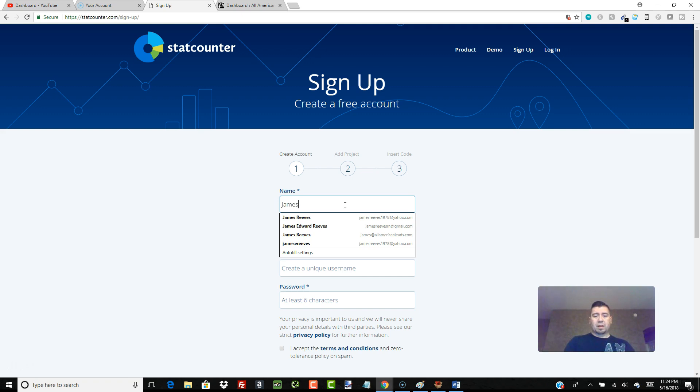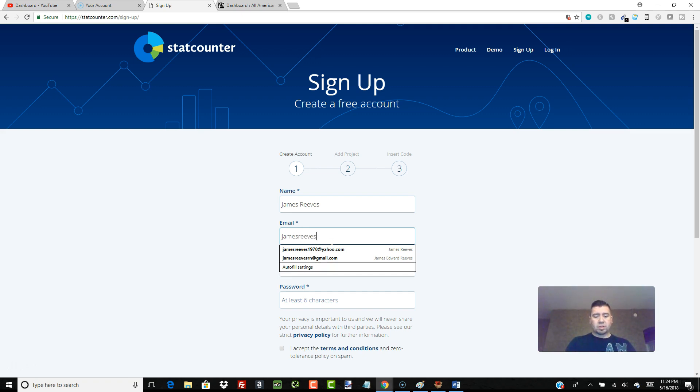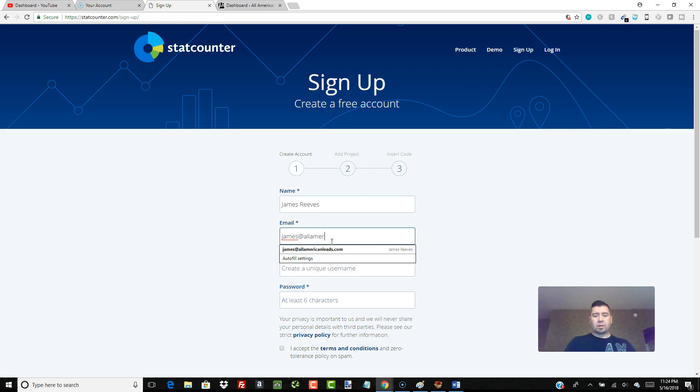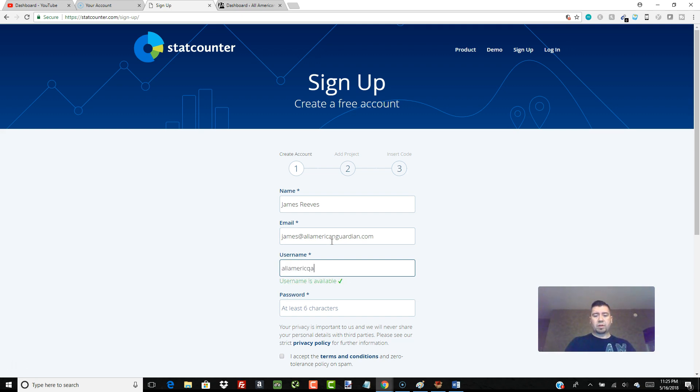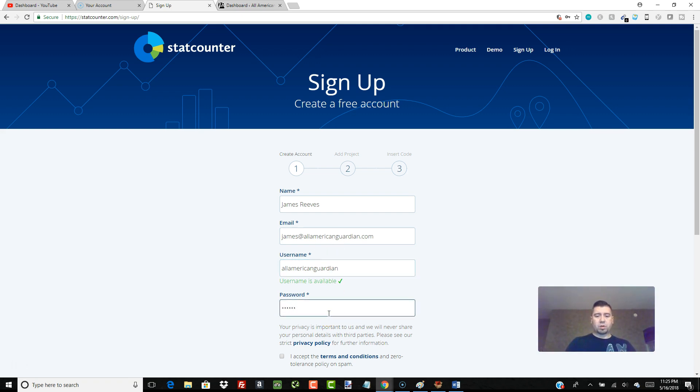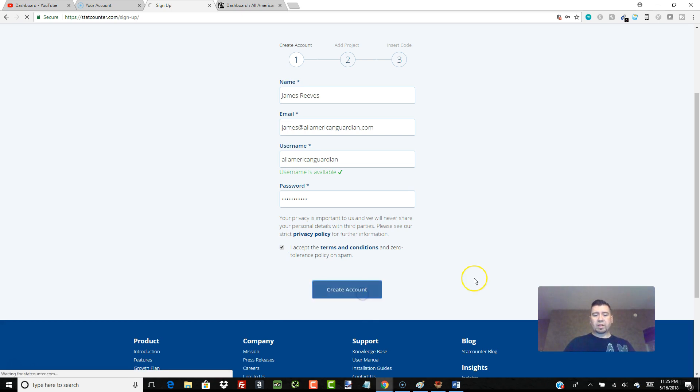I'm just going to put my name in here and I'm going to put an email address. Let's use james at allamericanguardian.com. Username: allamericanguardian. Password: always make your password strong. Hit create account.